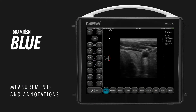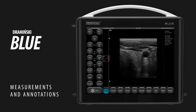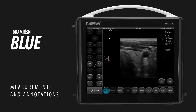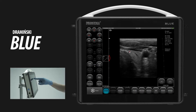To take any measurement, freeze an image first. The distance measurement tool will be activated immediately after you have frozen the image. Put two measuring points by touching two separate fields on the screen.